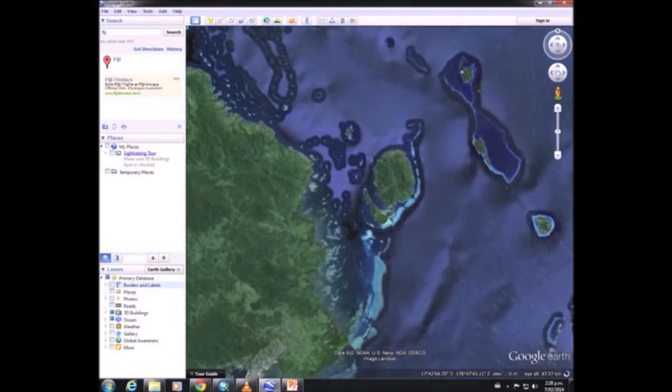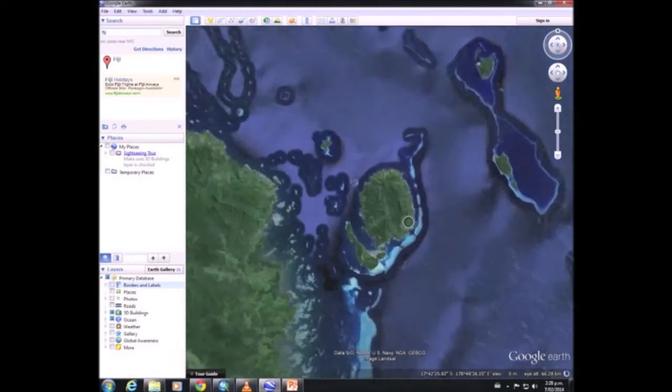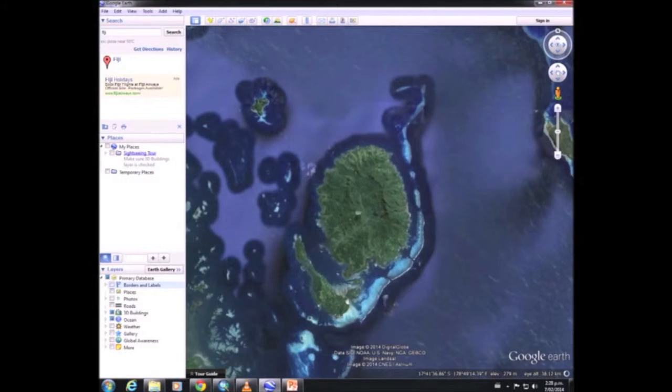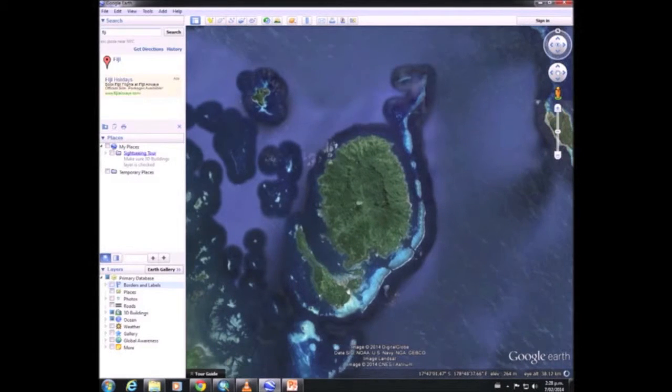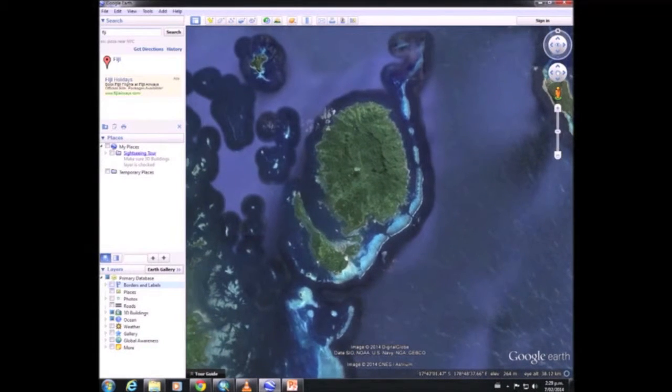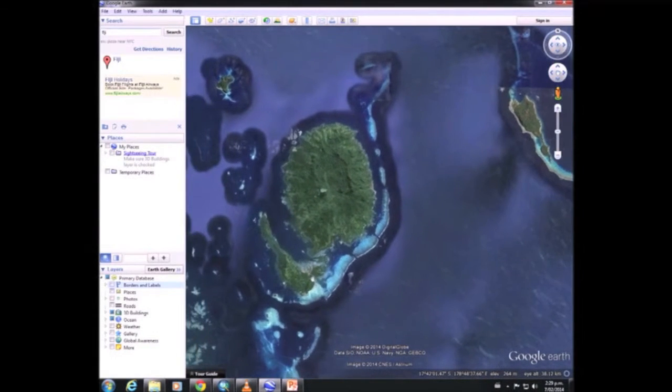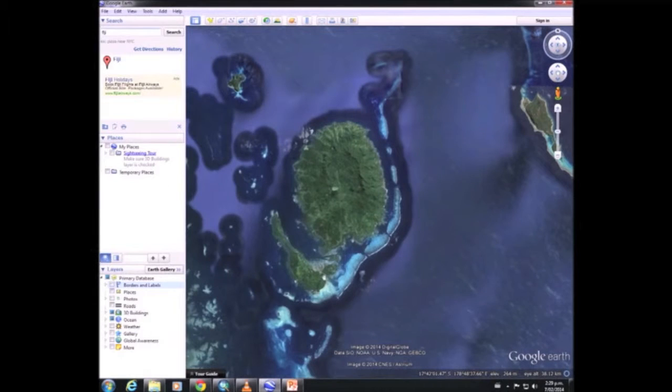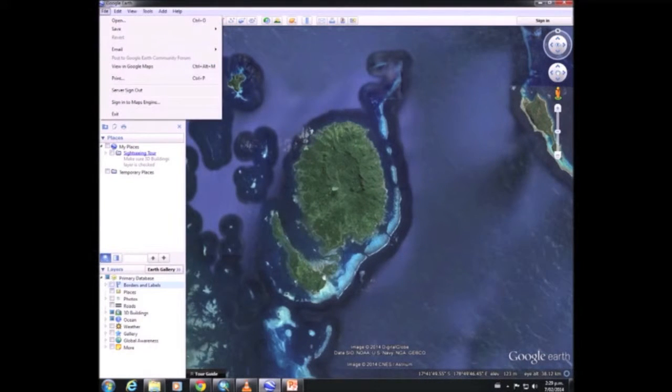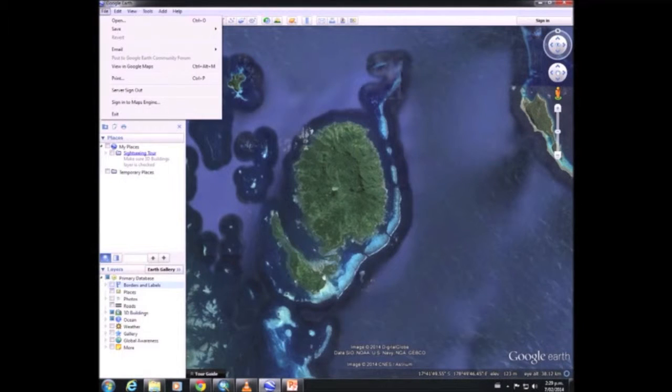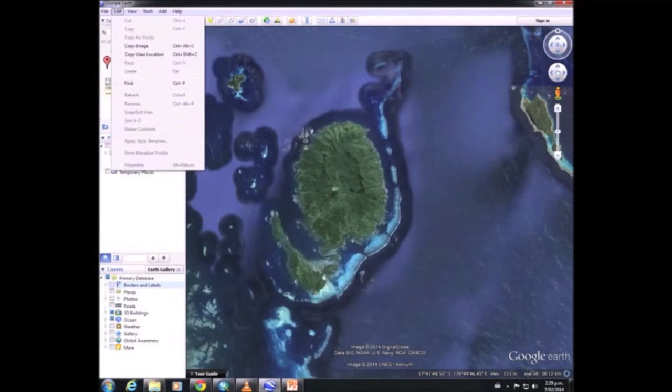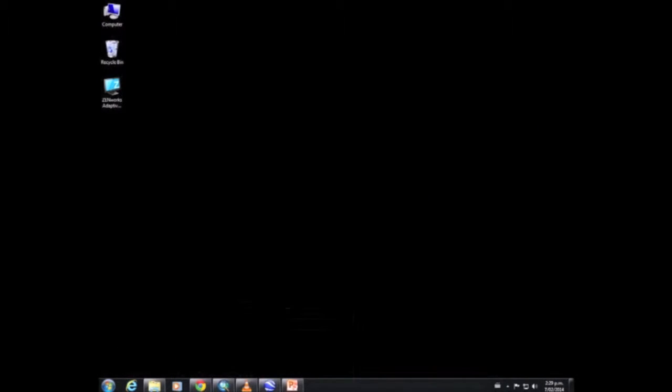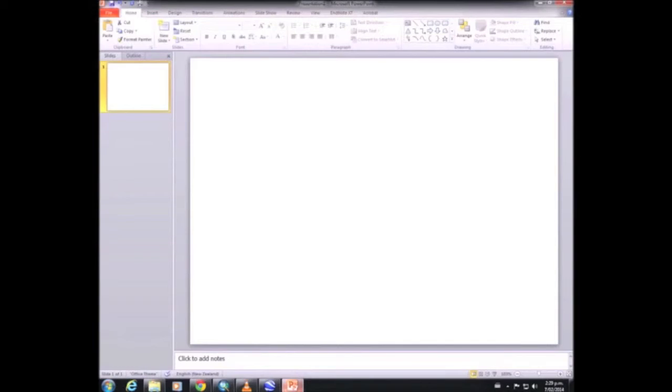Now we can zoom in, and I'm going to choose this island here and just center it up on the screen so that you can get a nice shot. And go to Edit and copy image.